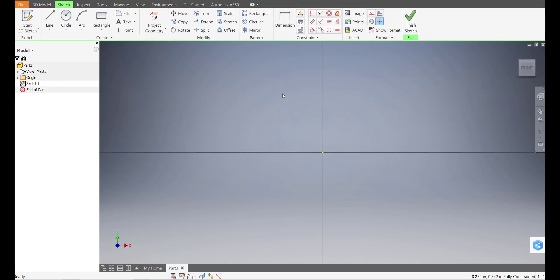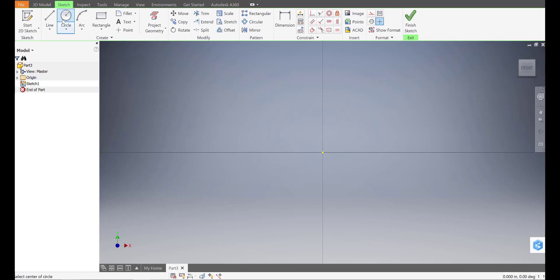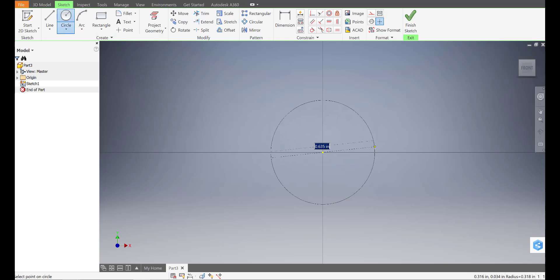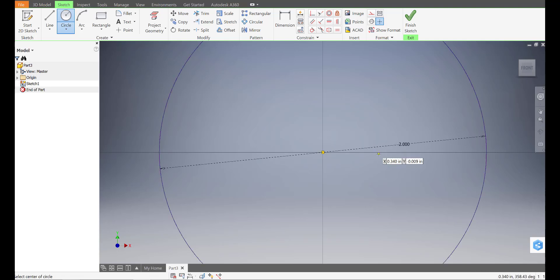And let's start with the eccentric cam. For all of these cams, I want you to make sure that the center of the cam is also the center of your XY coordinate system over here. So we're going to start with a circle of let's say two inches, so I'm going to type in two and press enter.